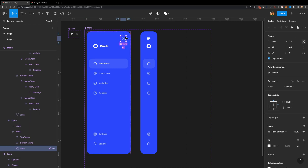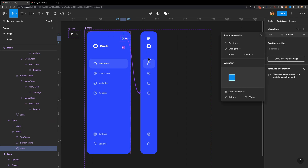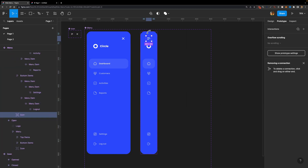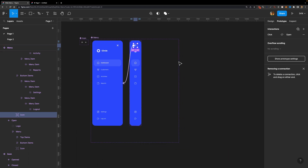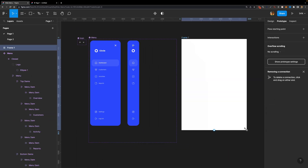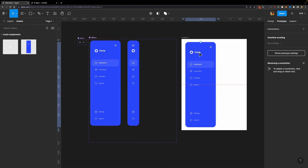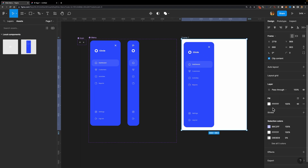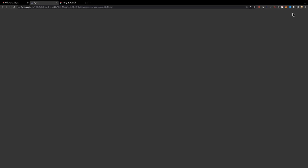Now it's time to create our connections and interactions. I'll select the Dismiss icon, head to the Prototype tab, and create a connection with trigger On Click, Smart Animate, Quick. Then I'll select the Hamburger menu icon on the other variant and connect it back to the Open variant. Now let's give it a try — I'll create a frame, go to Assets, get an instance of this menu, change the background color to black, hit Play, and see how it works.